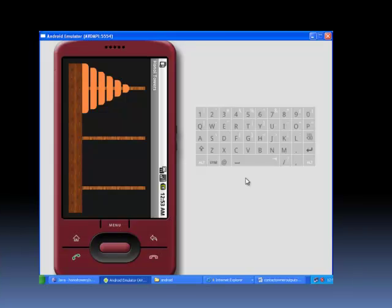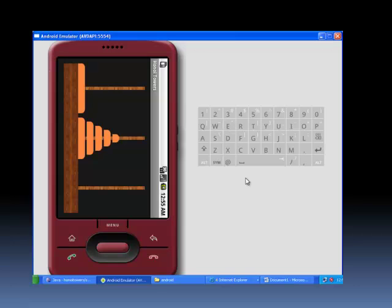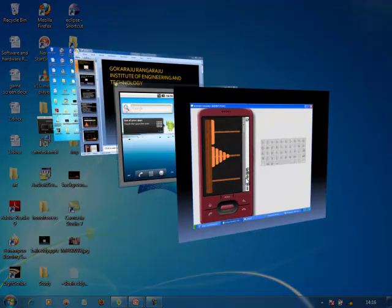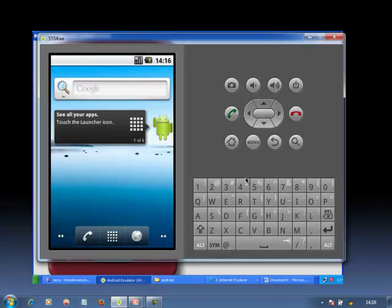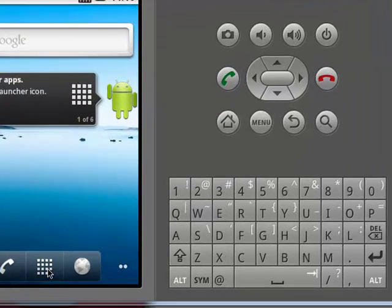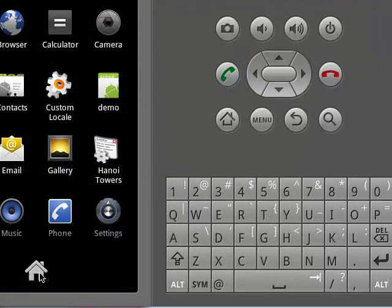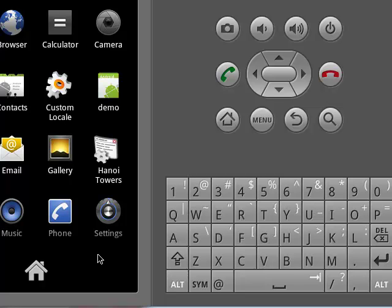These are the output screens. This is the emulator or virtual pad of an Android phone. We just click on the menu button. Similar to an Android phone, we find an application called Hanoi Towers. This application can be sent to any Android phone using the Android .apk mode, where APK is an acronym for Android Package. Now we just click on Hanoi Towers.